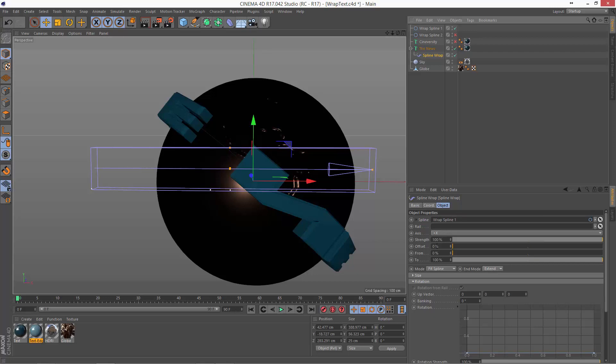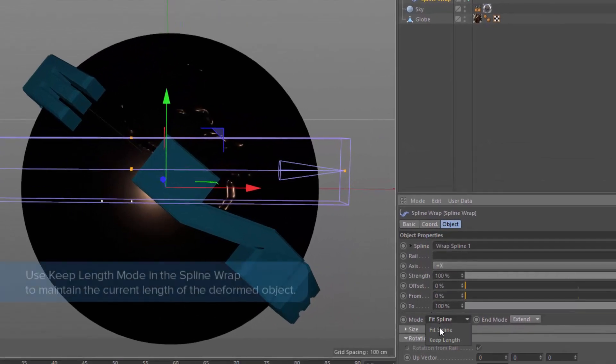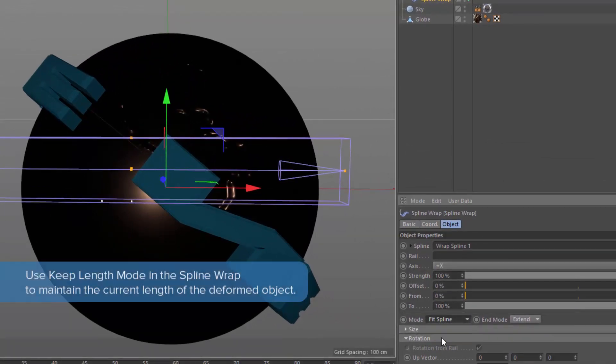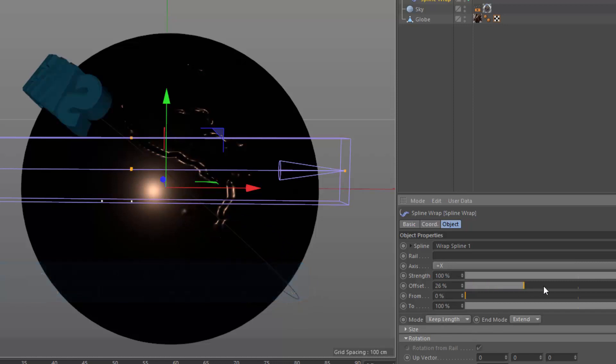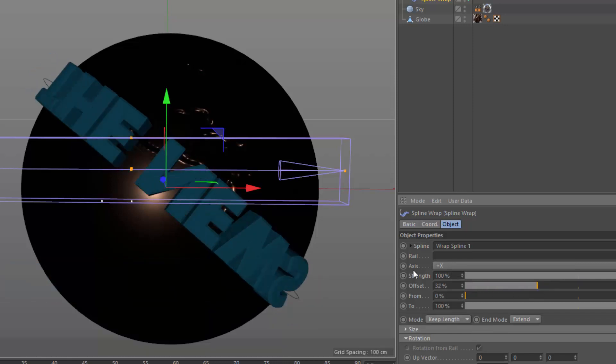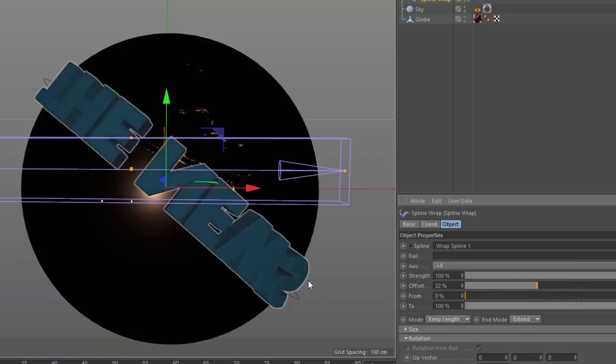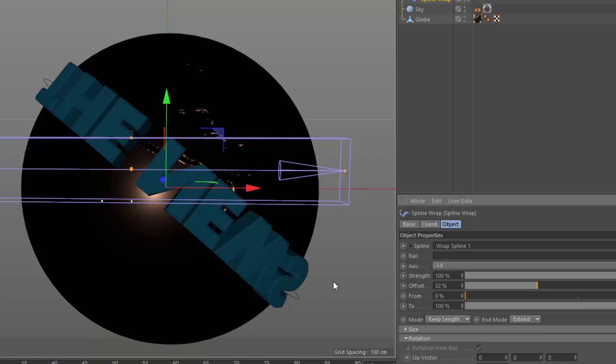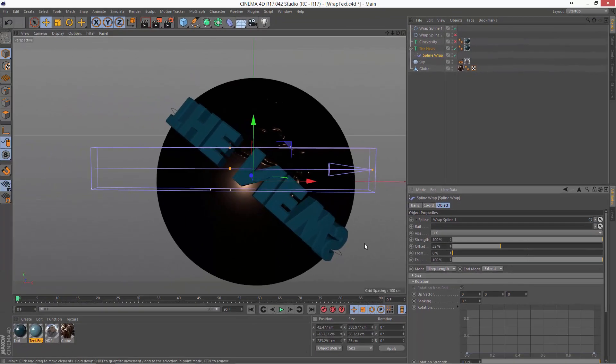You can see that's going to wrap this text completely around the spline and it's really made quite a mess of it. In most cases, when you're working with text, you're going to want to switch the mode from fit spline to keep length and that's going to keep the current length of the text consistent. We can roll the offset around here to see the text and you can see that it's properly spaced now but it's also upside down and backwards.